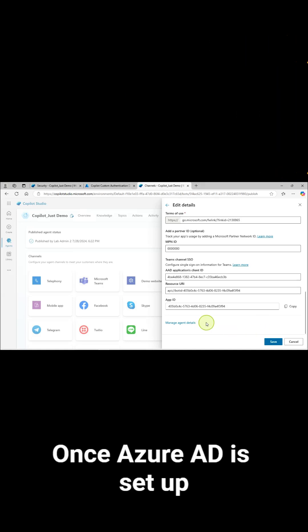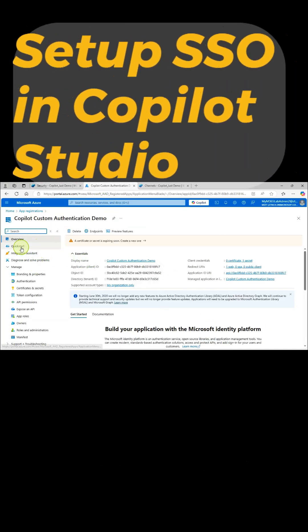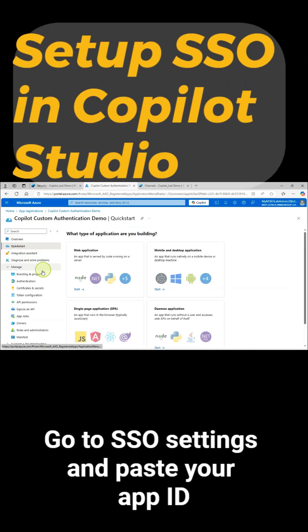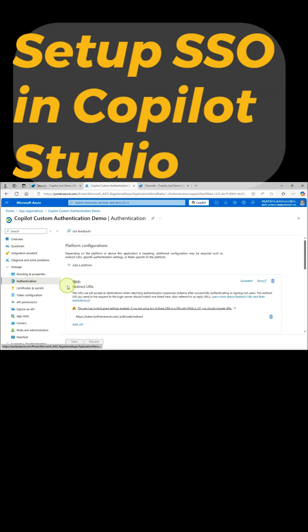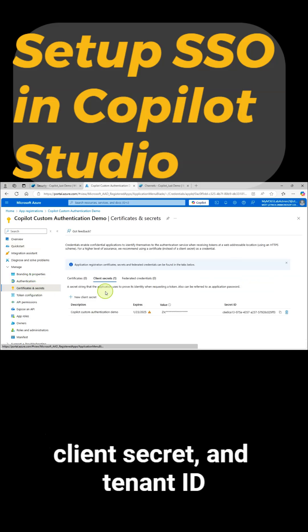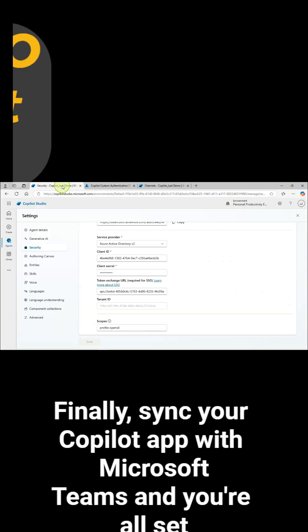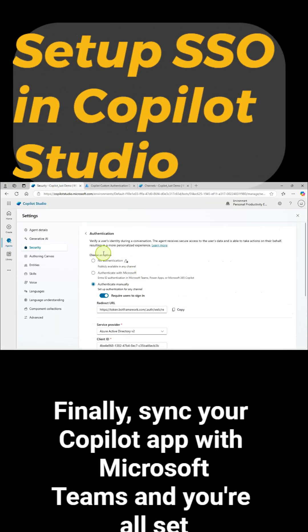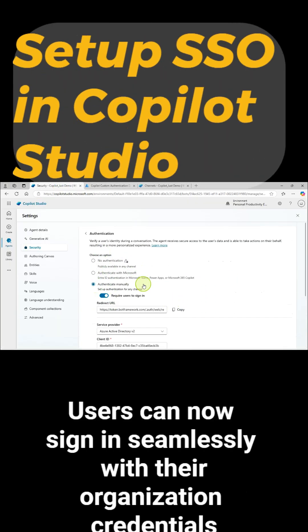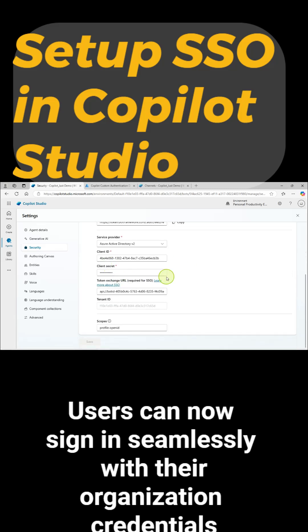Once Azure AD is set up, switch to Copilot Studio. Go to SSO Settings and paste your app ID, client secret, and tenant ID. Finally, sync your Copilot app with Microsoft Teams and you're all set. Users can now sign in seamlessly with their organization credentials.